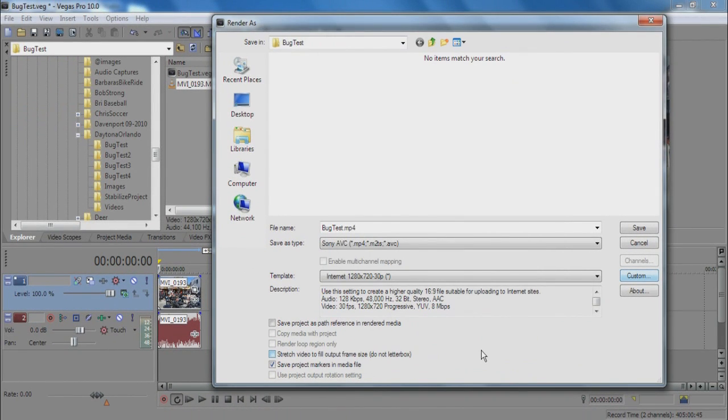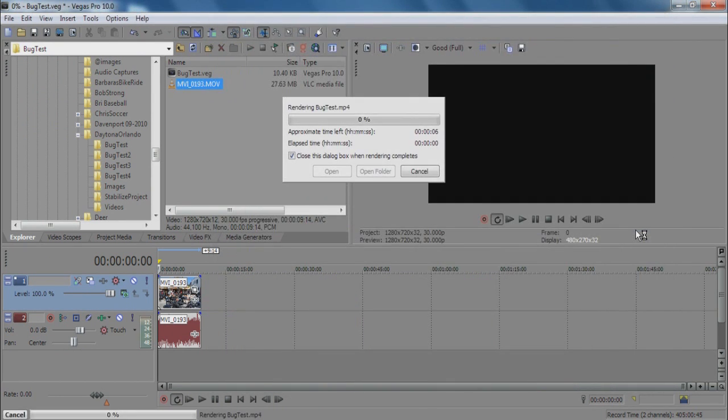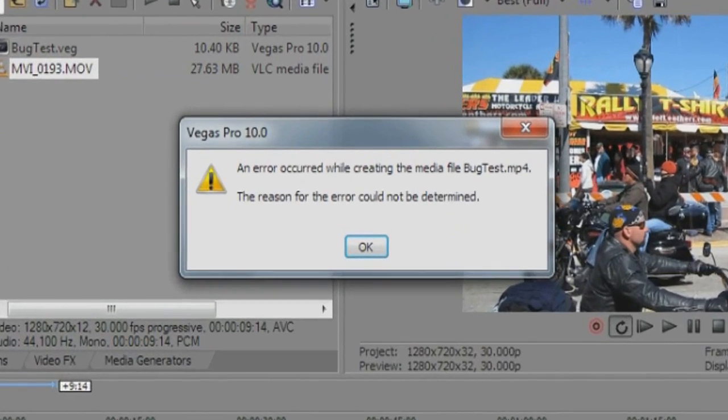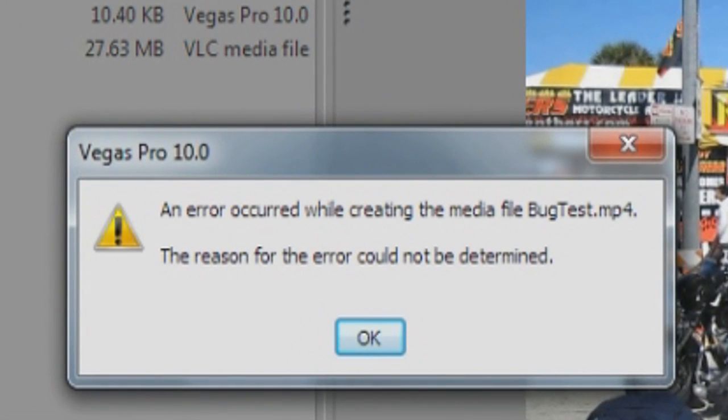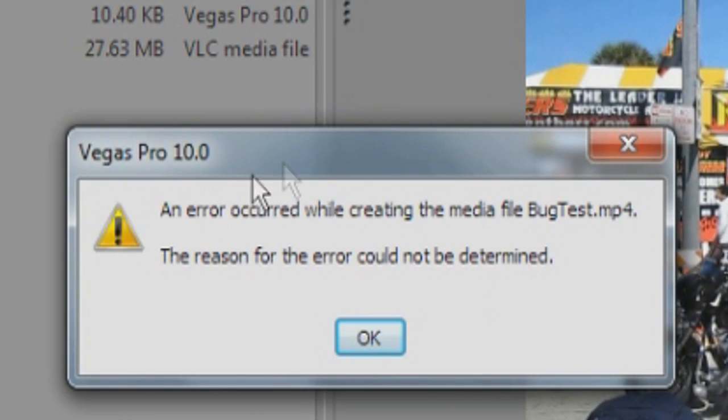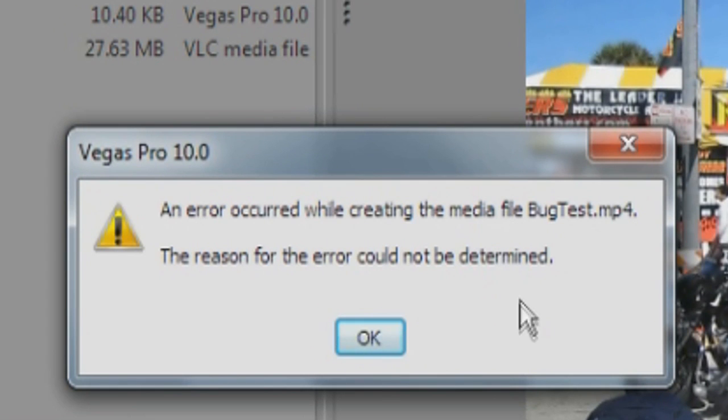So we're going to click OK on that. Then we're going to click Save for the render, and as you can see, Sony Vegas reports that an error has occurred and the reason for the error cannot be determined.